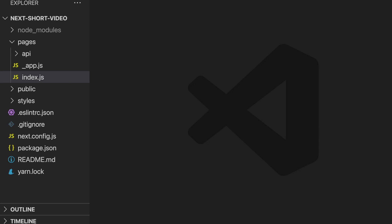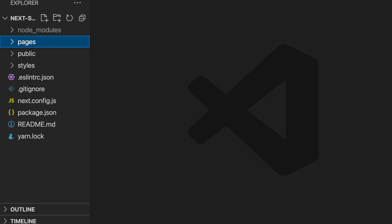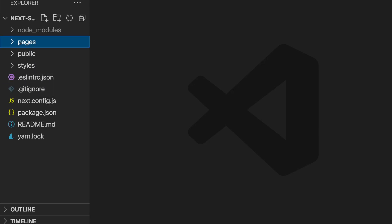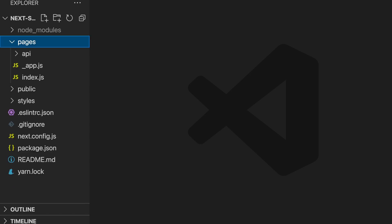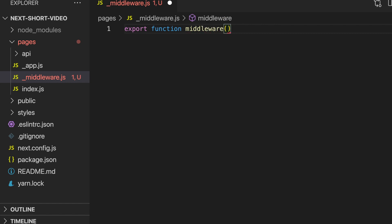Middleware is a powerful concept that allows you to intercept incoming requests and modify the response. To create middleware in Next.js 12, add an underscore middleware.js file inside your pages folder and add a function called middleware. The function takes an event with an argument and returns the response.